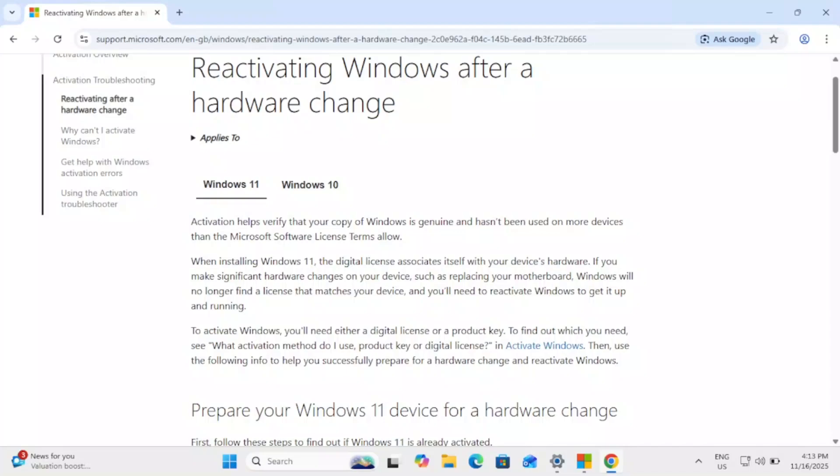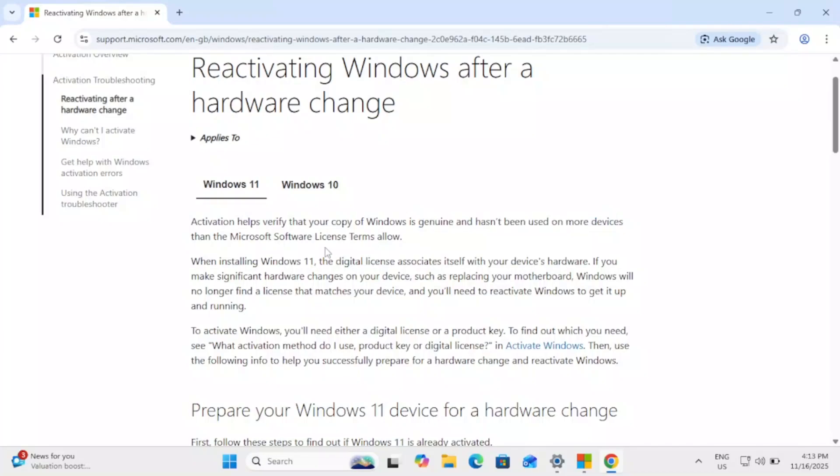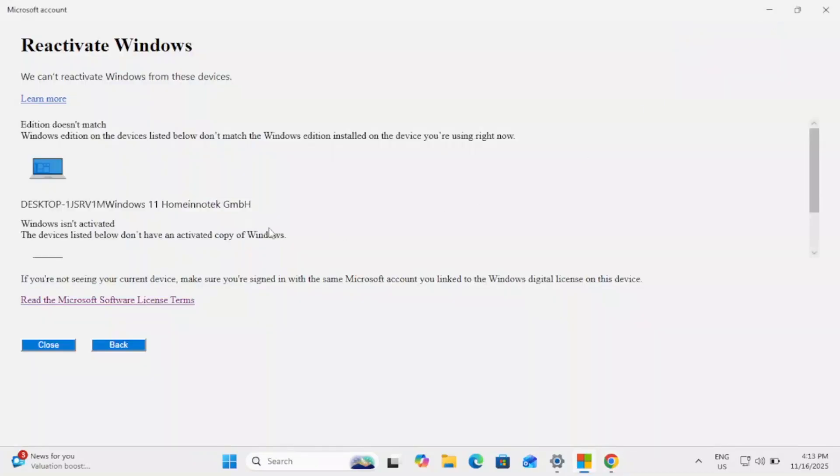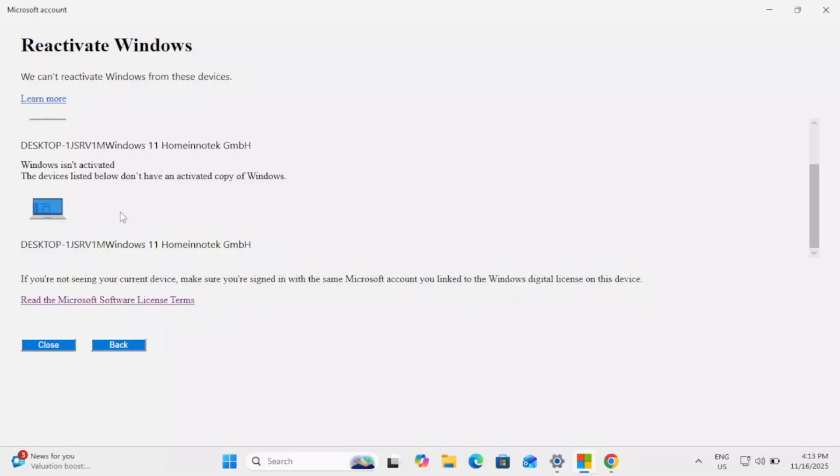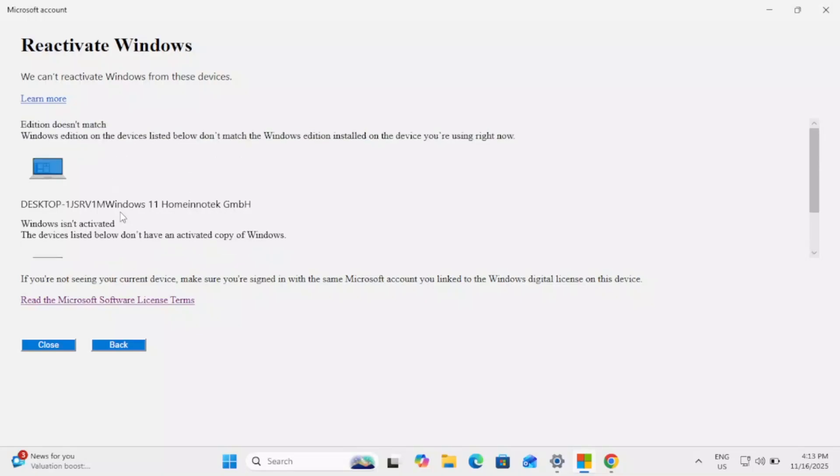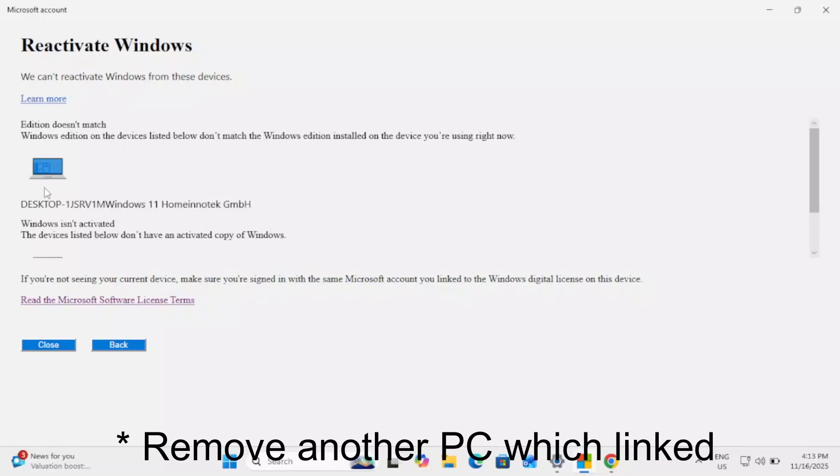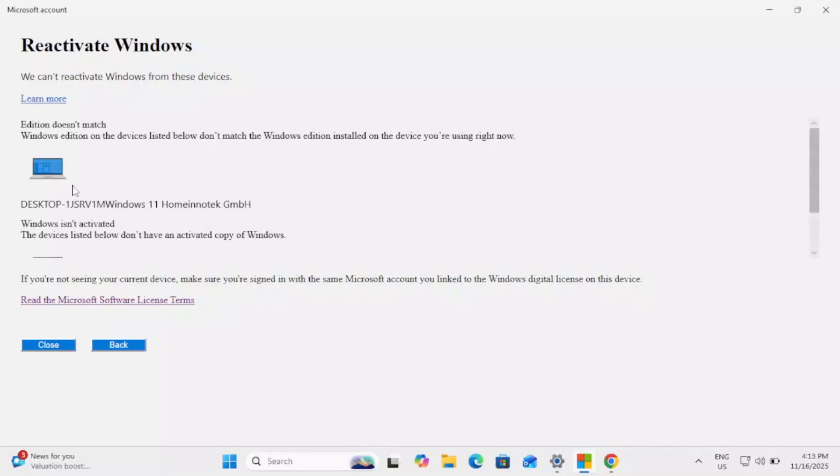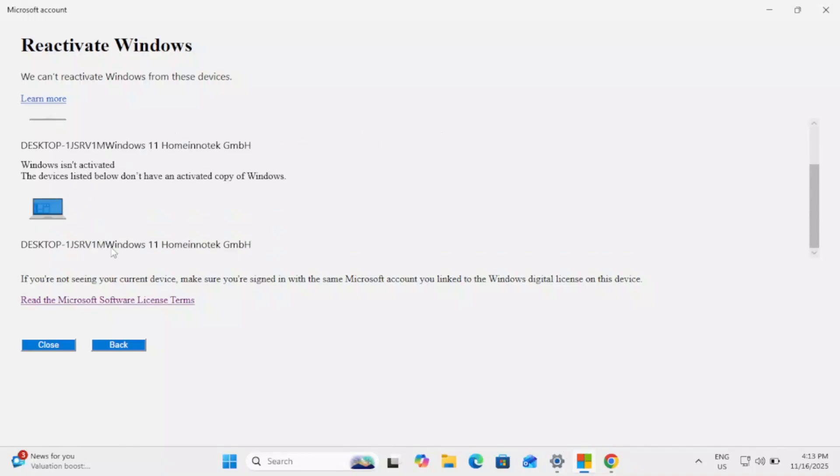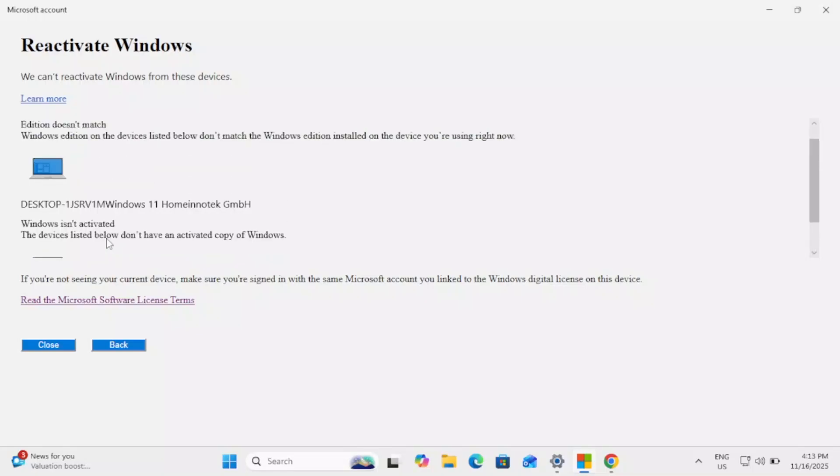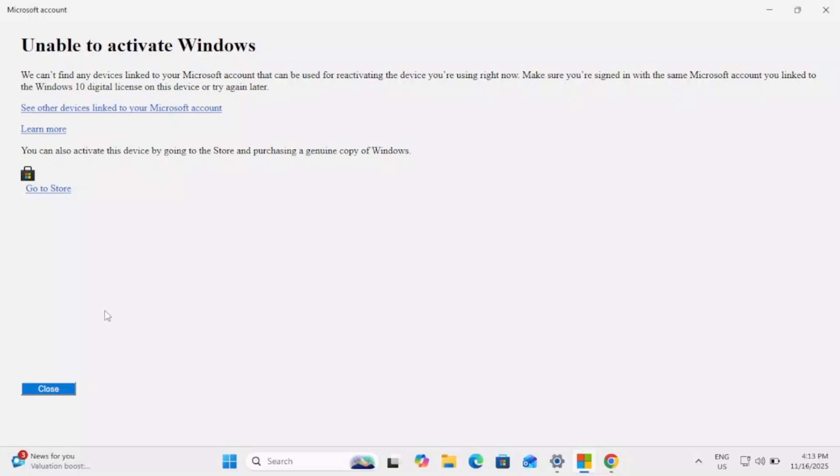You need to make sure that genuine Windows has not been used for on more than the Microsoft devices license terms. If your Microsoft is activated more than the terms, I mean one, two, three devices with the same account, you might get this issue and you have to remove another account from your Windows. But I'm not getting the option to reactivate it so I have to go back now, close it.